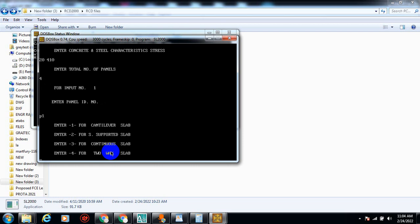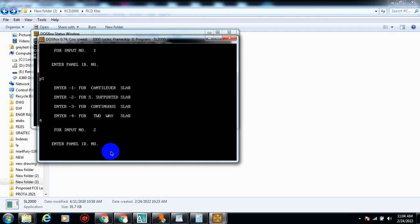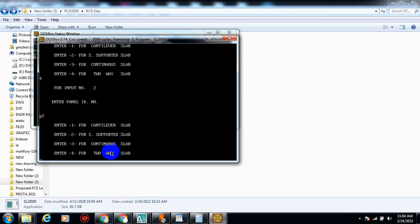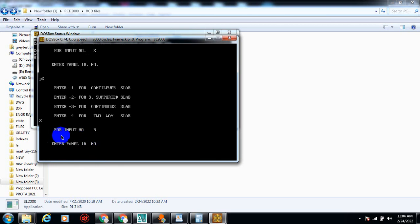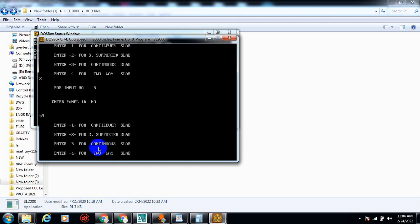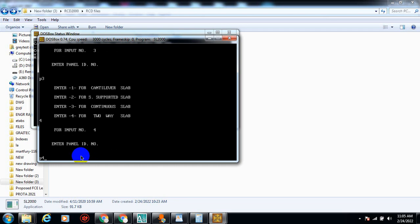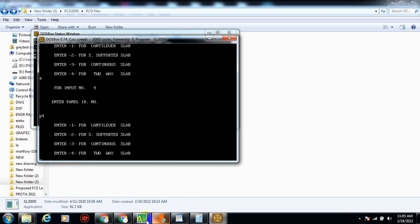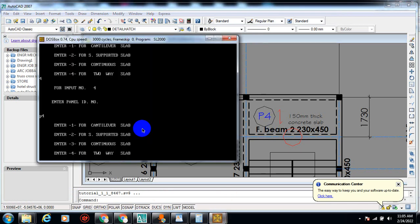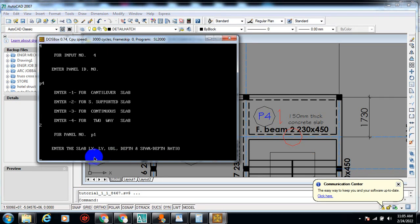For panel two, the ID is P2, and it's a one-way simply supported slab so I type 2. For panel three, the ID is P3 — it's a two-way slab so I type 4. For panel four, the ID is P4 — it's a one-way slab so I type 2. Now for panel one it's asking me for Lx, Ly, UDL, depth of slab, and span-to-depth ratio.